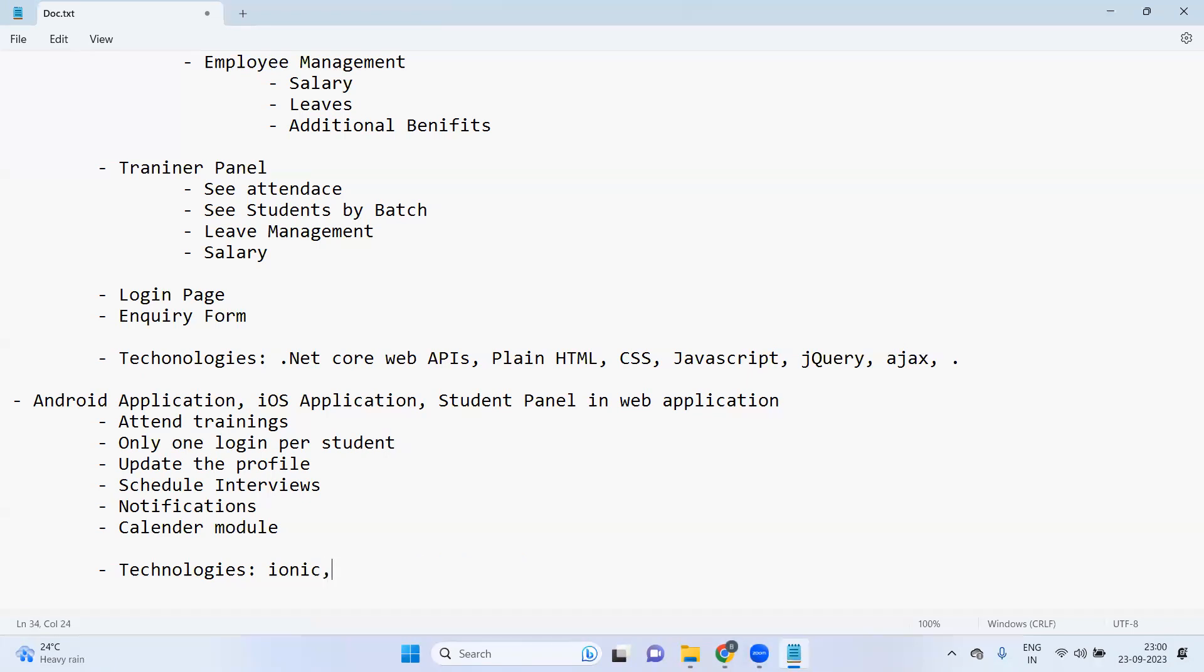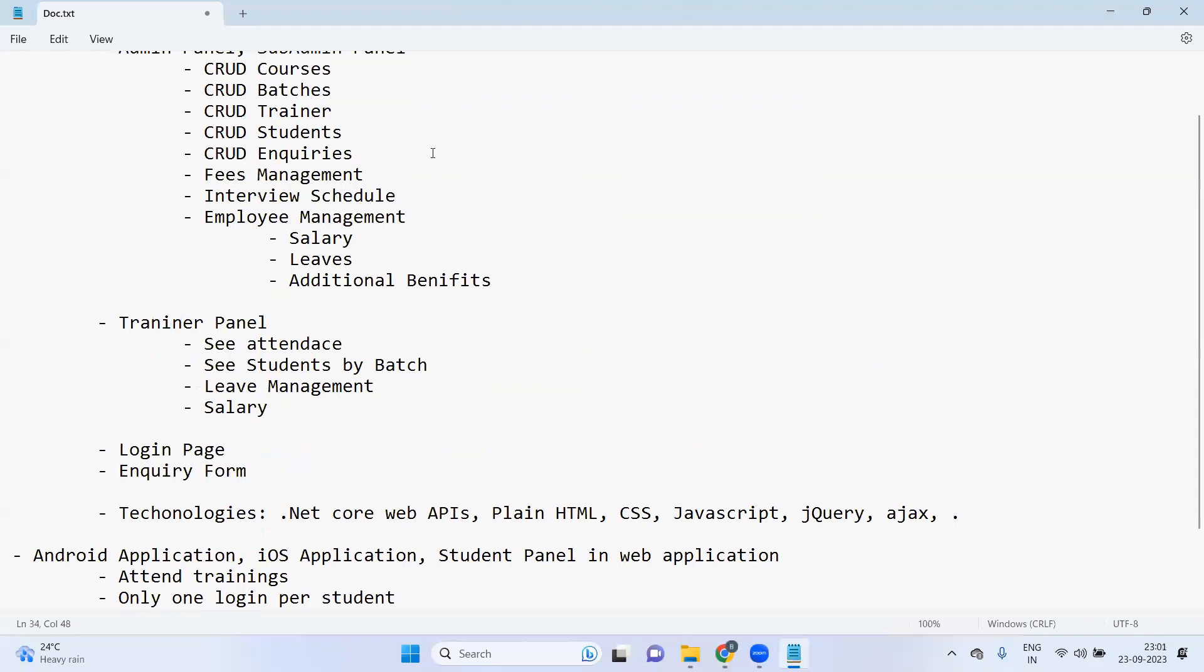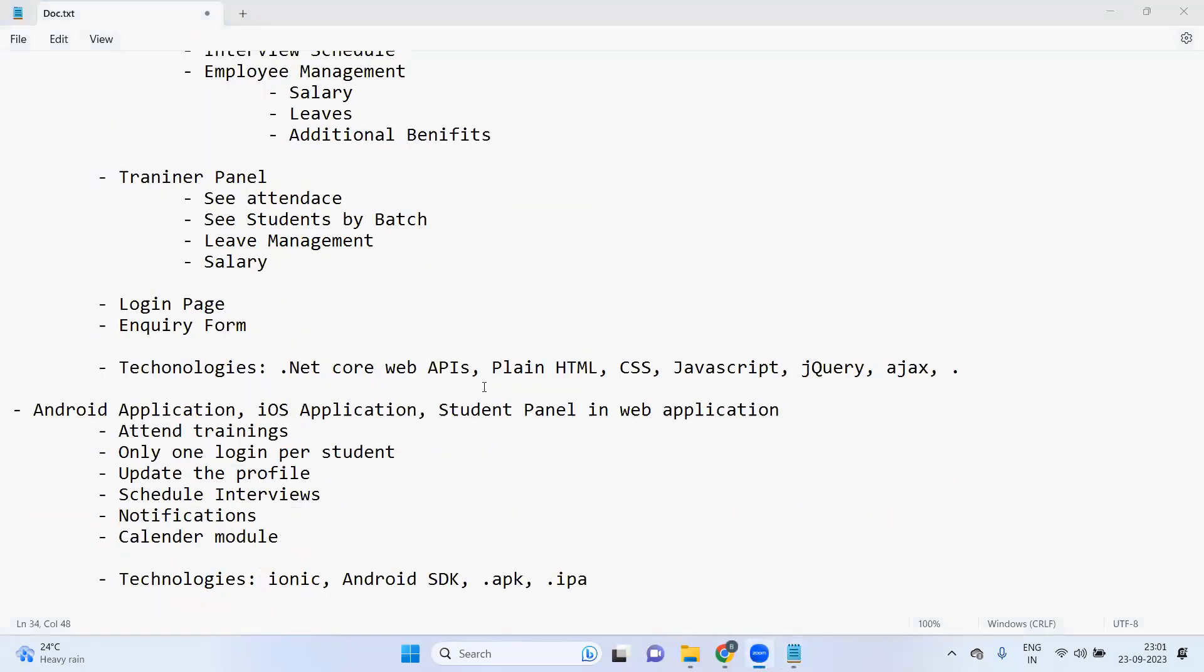So we'll use Ionic in order to develop the Android application. Then by using Ionic we can create .apk file and we can create .ipa file for iPhone. Now I think we are good with the technologies.